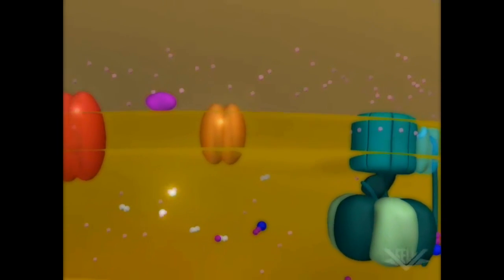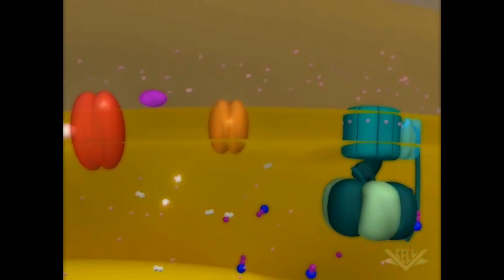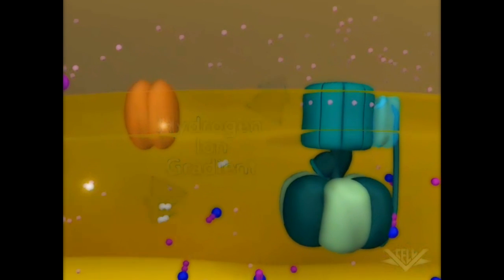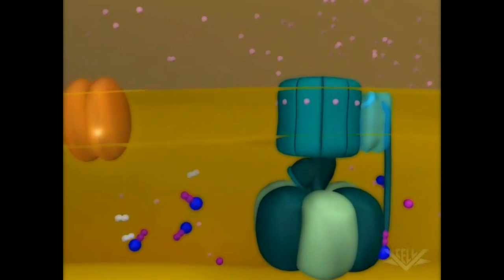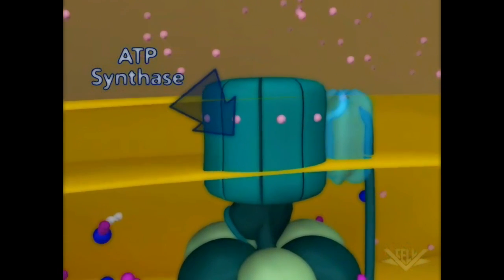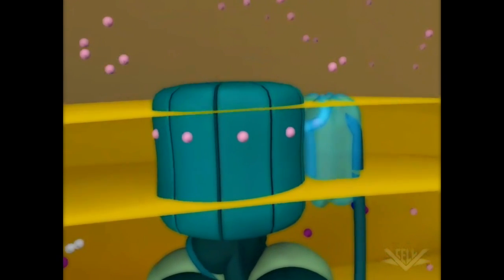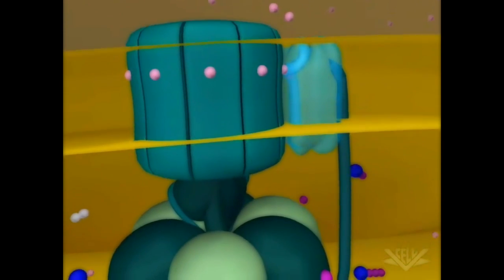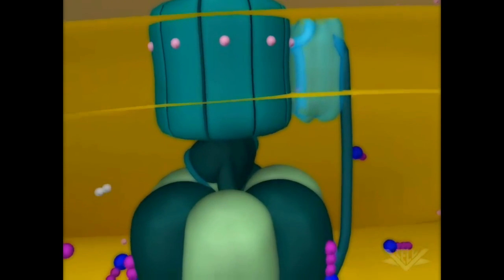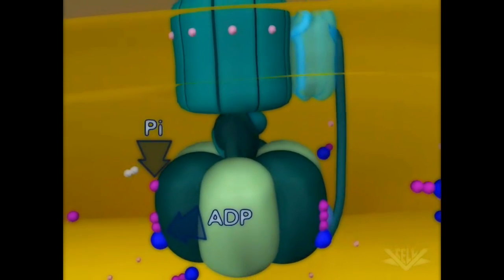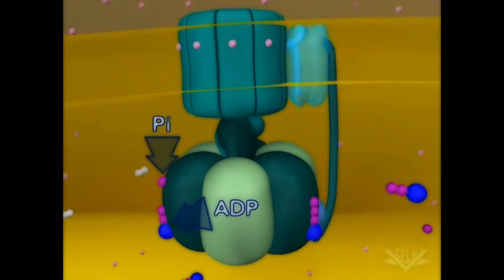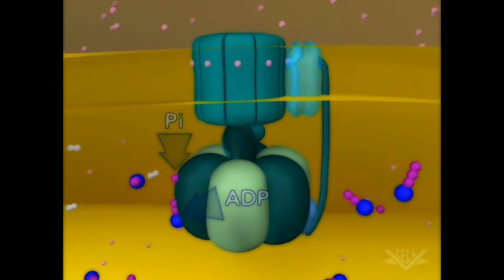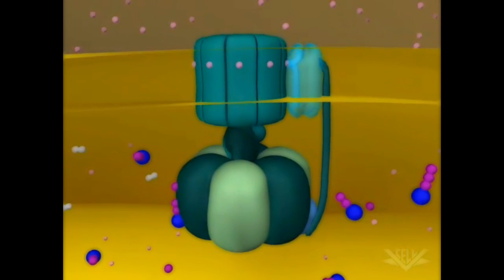This series of hydrogen pumping steps creates a gradient. The potential energy in this gradient is used by ATP synthase to make ATP from ADP and inorganic phosphate. The ATP synthesis steps shown here are discussed in greater detail in the ATP synthase gradients animation.